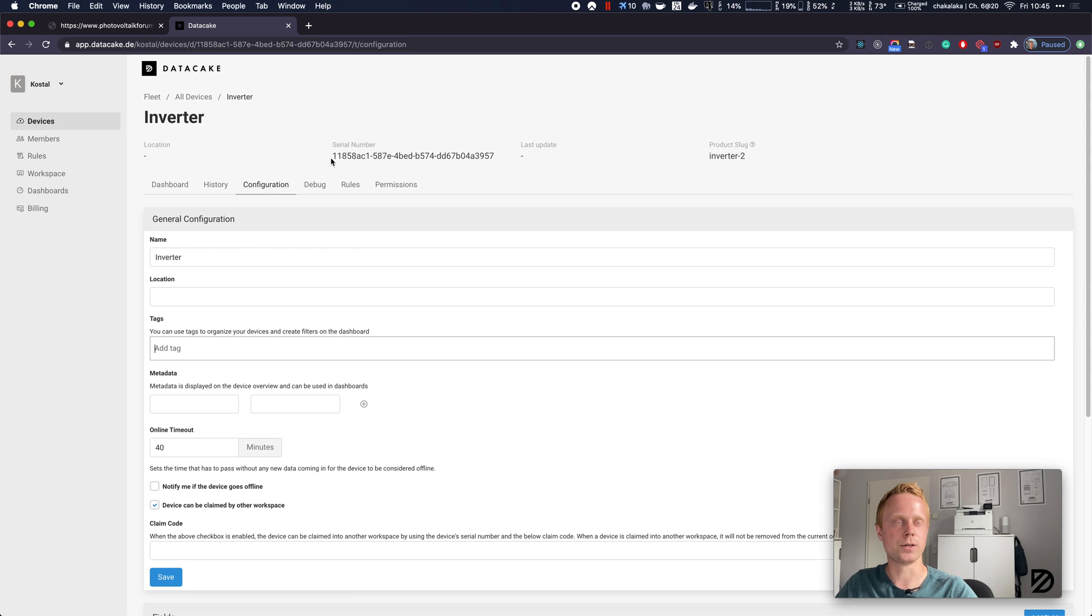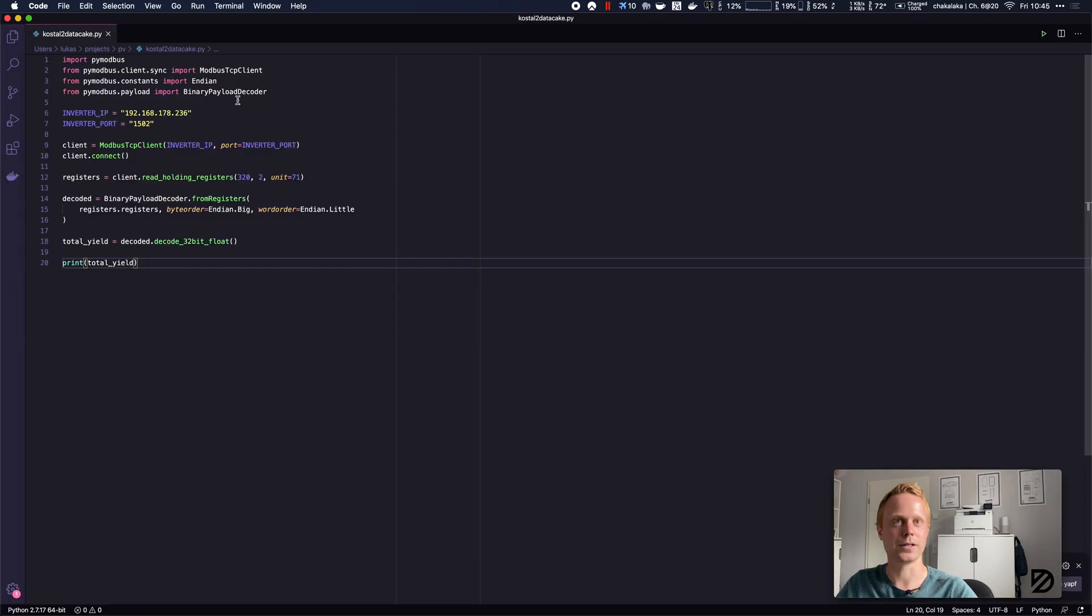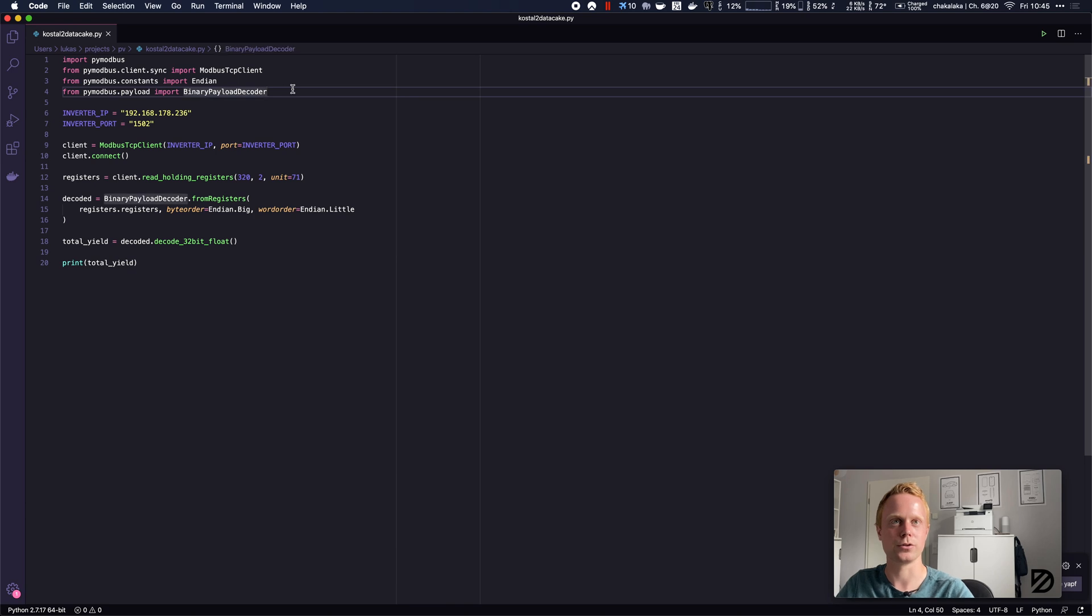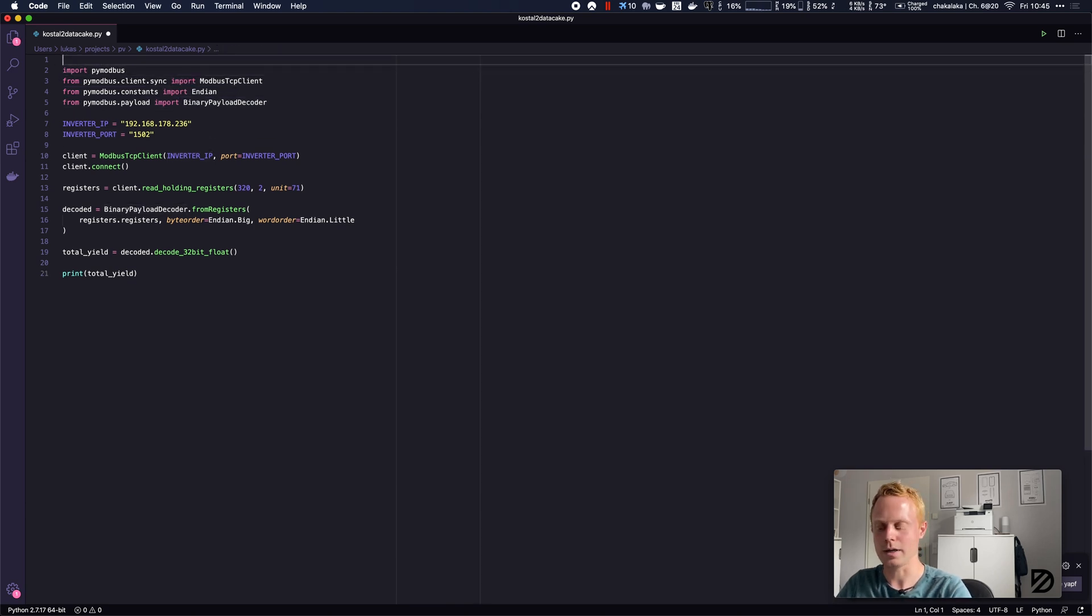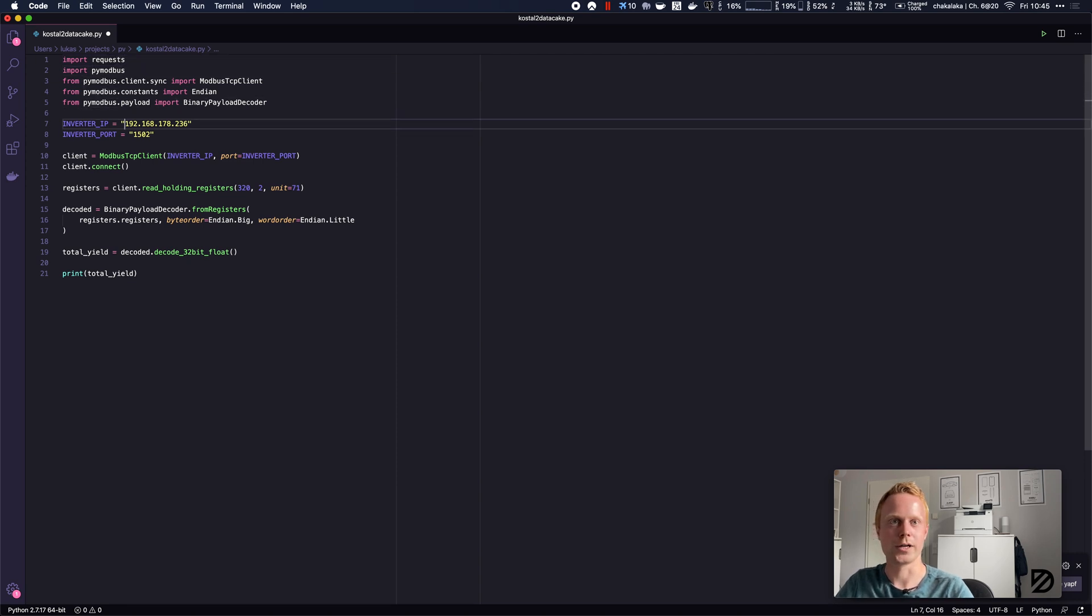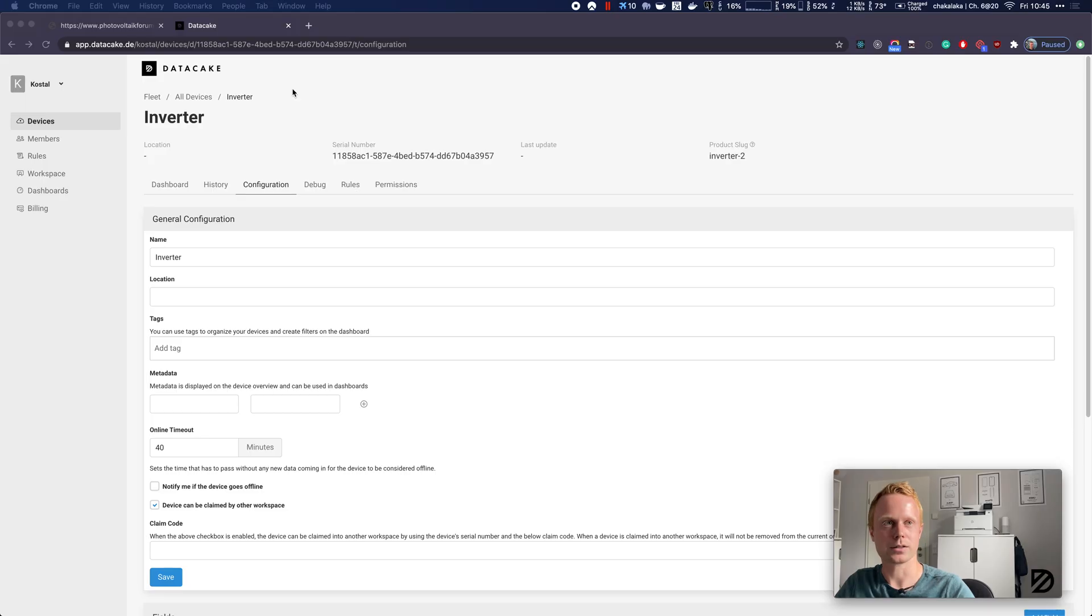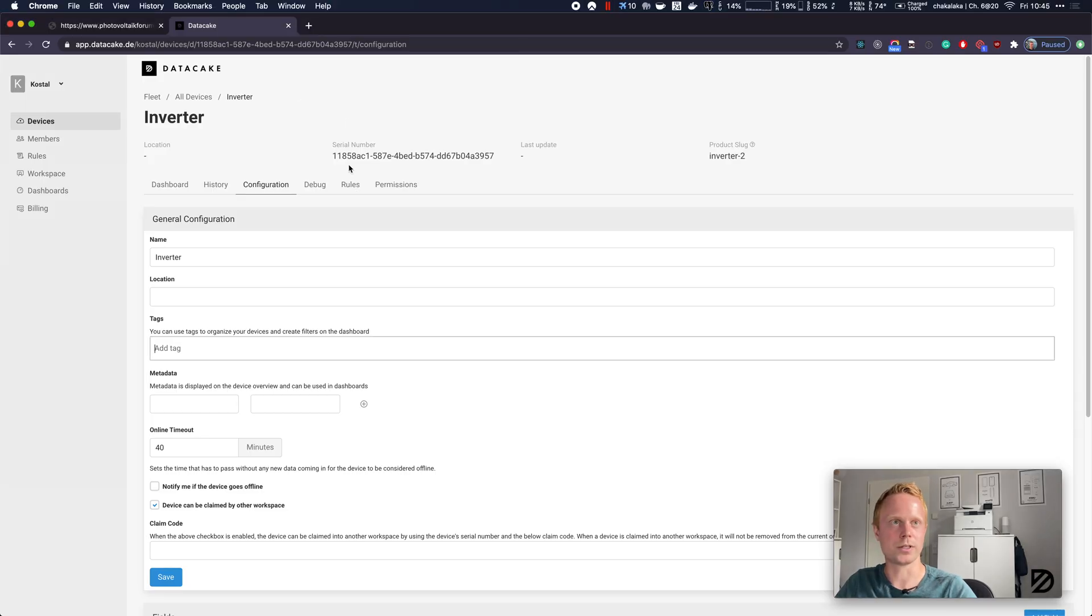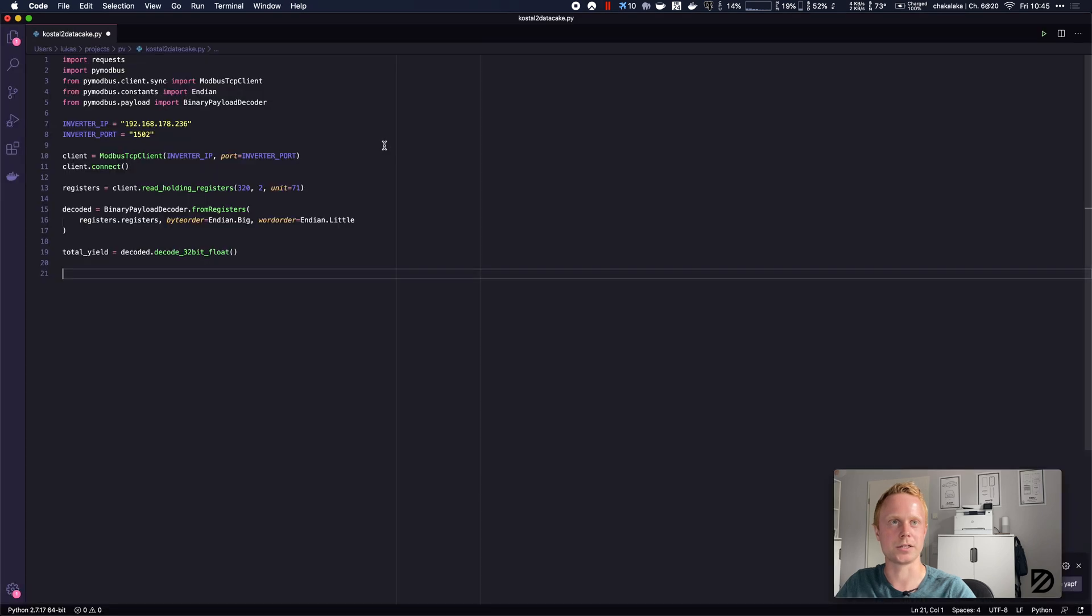To get the data into the device I'm going to use the Python requests library, which is very handy. We will need the device's serial number. It's the UUID. You can find this in the URL as well as in the metadata.